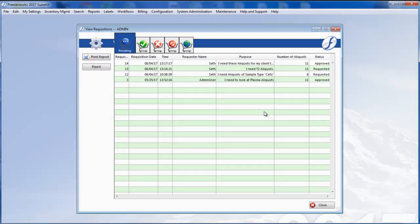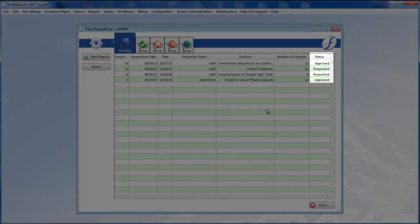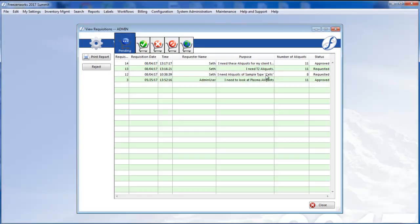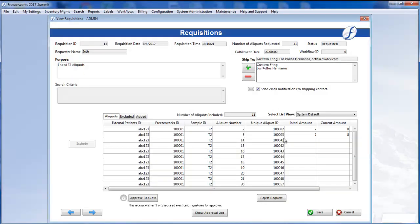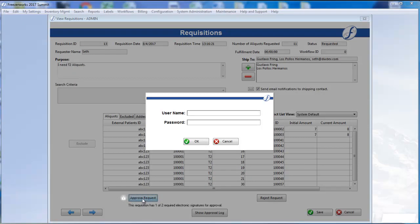You'll notice on the Pending tab that the requisition is still marked as requested. Let's open the requisition and click Approve Request once again. We'll enter the information again, and click OK.